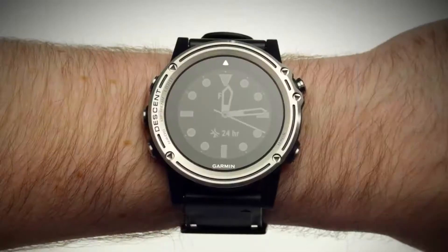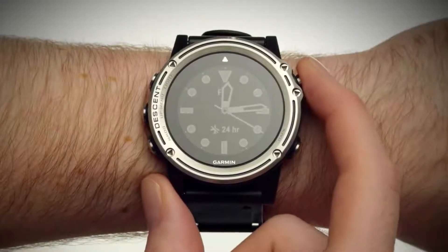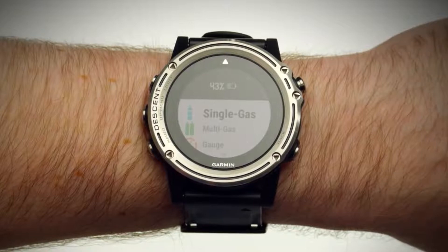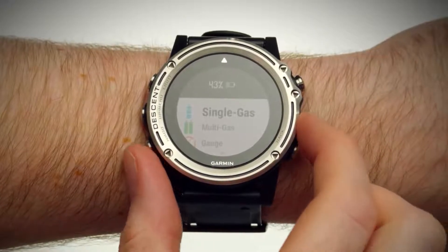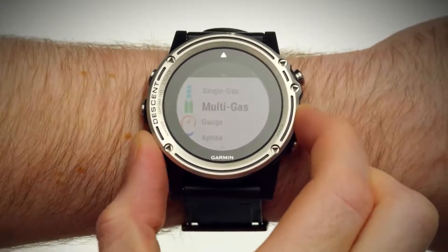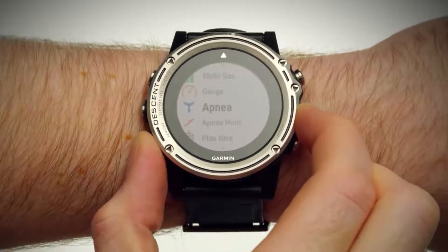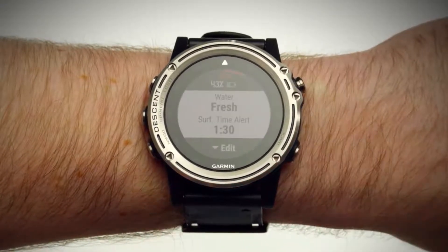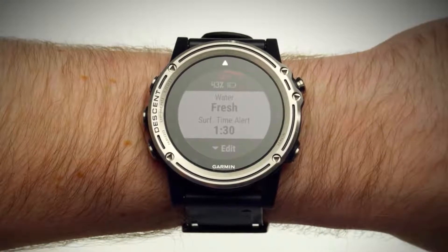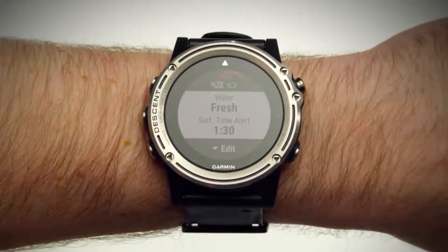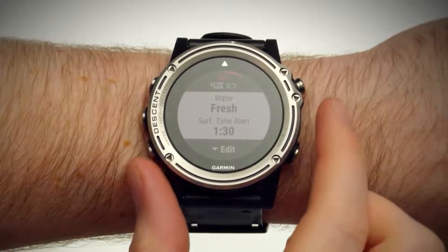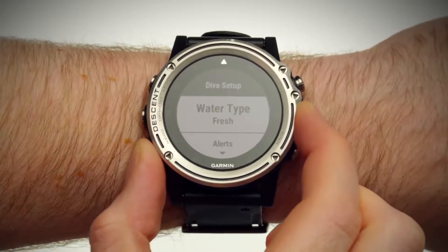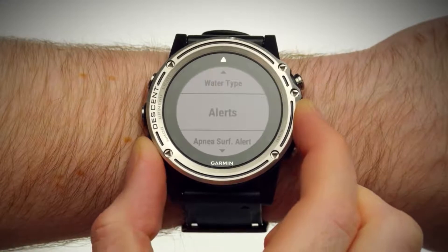To start a dive, press the Enter key. Select Apnea or Apnea Hunt. If necessary, press the down key to access settings, where you can edit water type, alerts, and more.